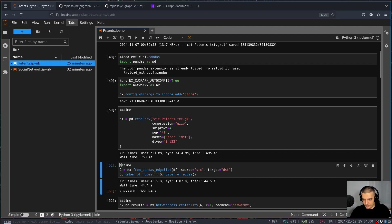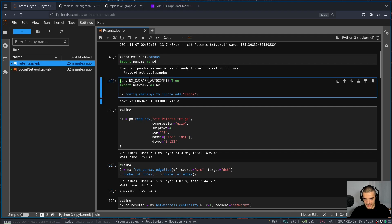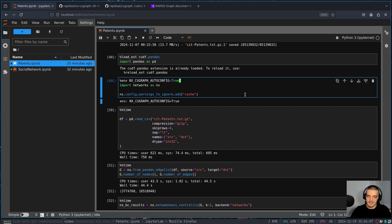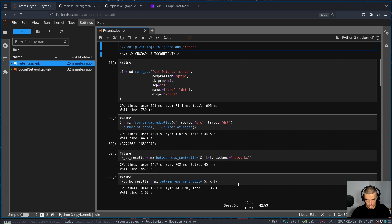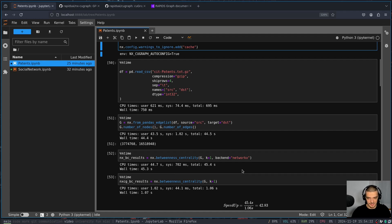The important thing here now is I have this environment variable here, nx_cugraph_autoconfig equals true. What this does automatically is it adds the backend to NetworkX. So every time we call now any function in NetworkX, it's going to automatically pick as a backend cuGraph, which is not the default in NetworkX, the default in NetworkX is NetworkX just using the CPU.